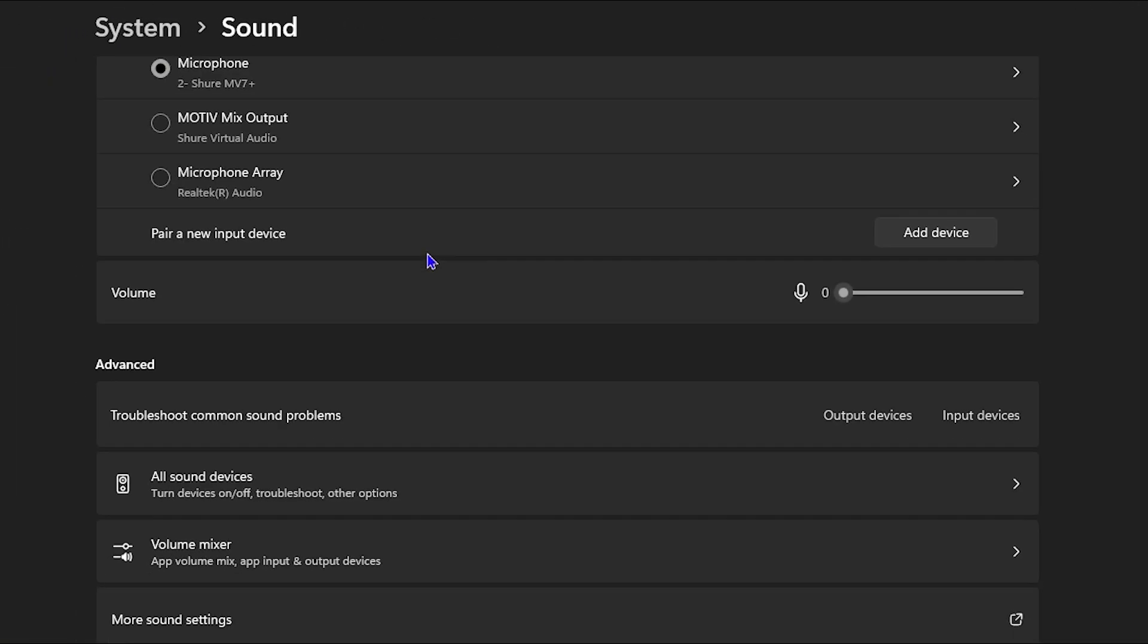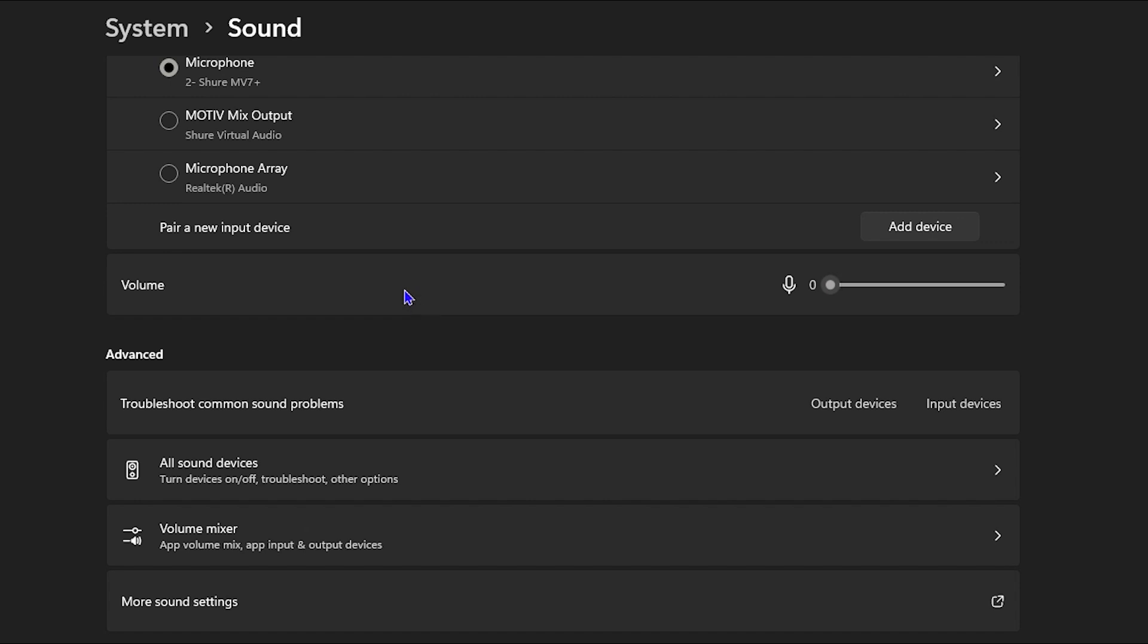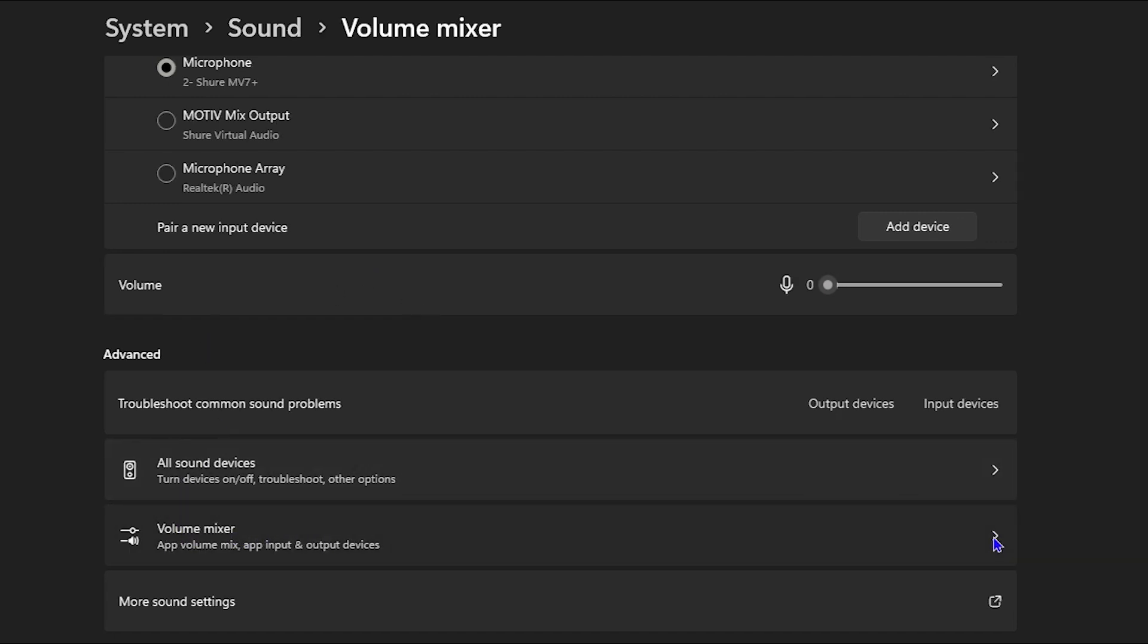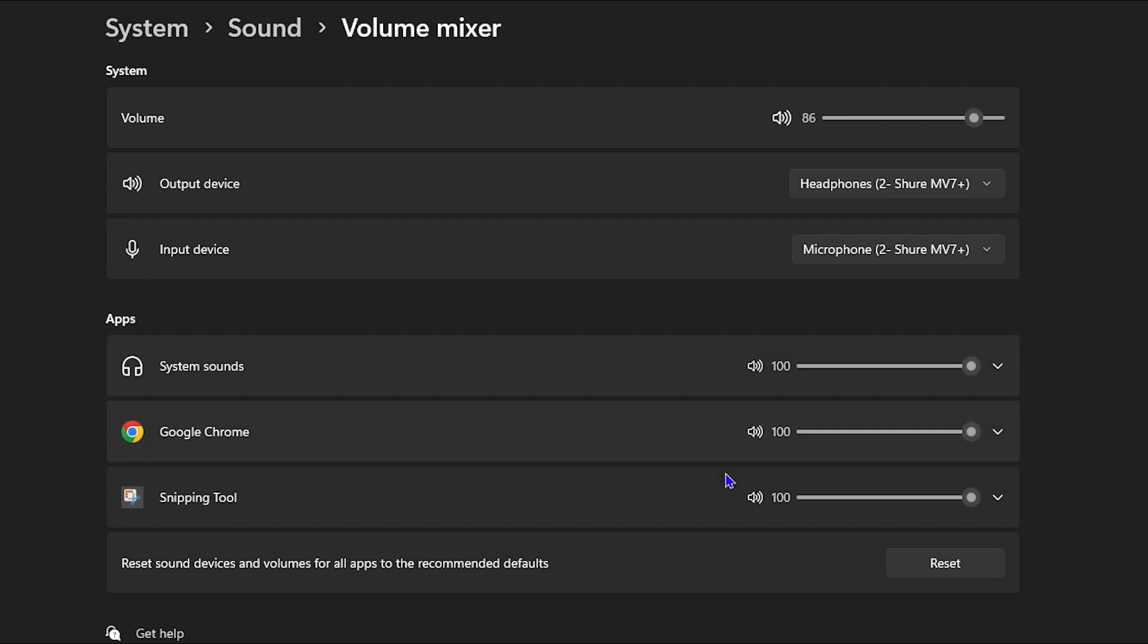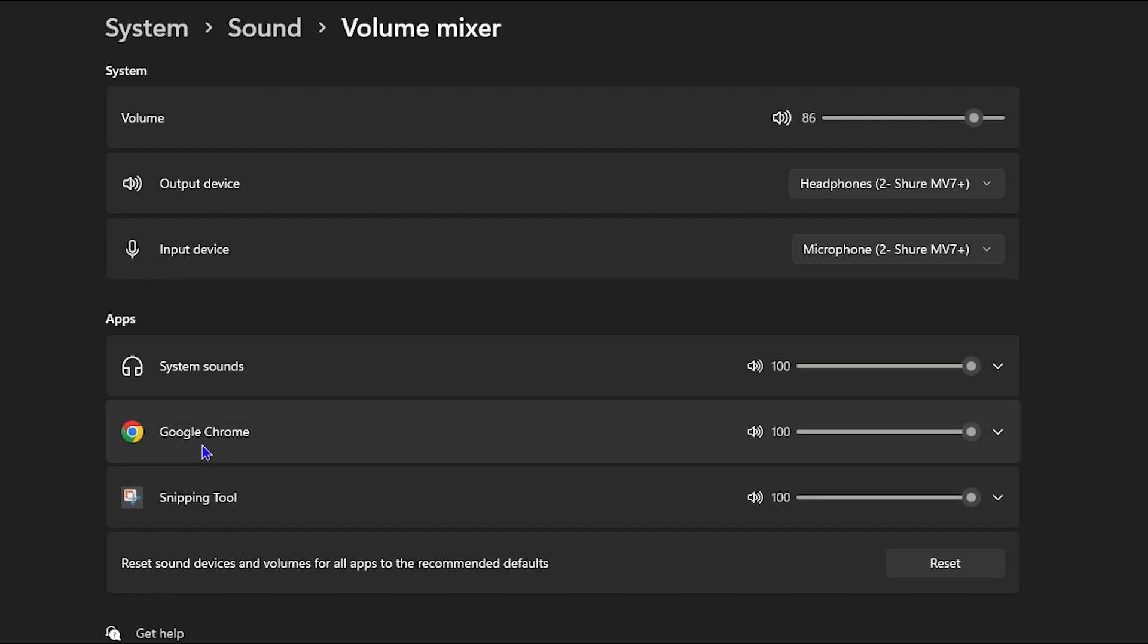If you scroll down on this page, you'll be able to find the option that says 'Volume Mixer' under Advanced. If you click on that, you'll be able to see all those different applications that you can manage the volume for. As you can see, I have two applications at the moment showing: Google Chrome and the Snipping Tool.